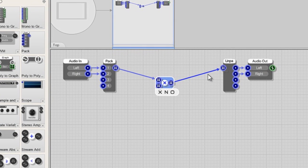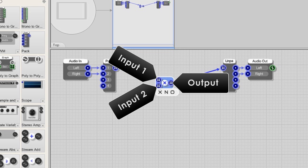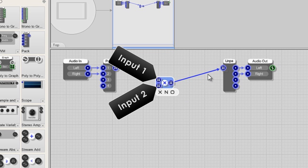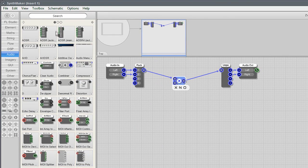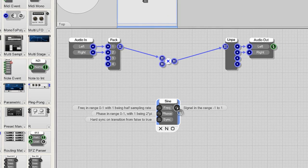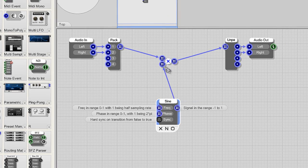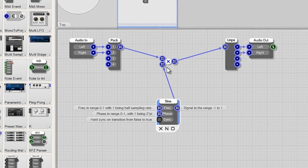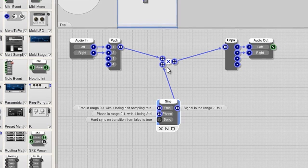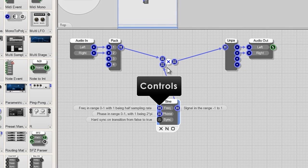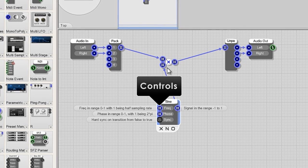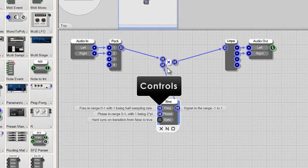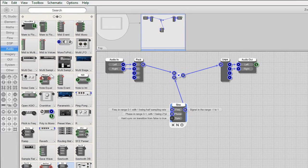Notice the multiply stream module has two inputs and one output. One is for your input audio and the other in this case a sine wave oscillator. From the audio tab add a sine wave oscillator and link its output to the free multiply stream modules input. The sine oscillator module has some controls. So we'll need to add something to control those too. Sounds like we'll need a knob or slider.